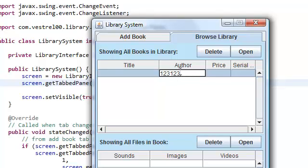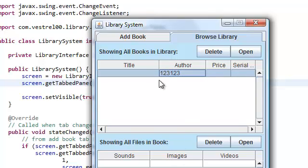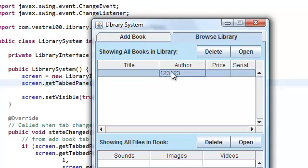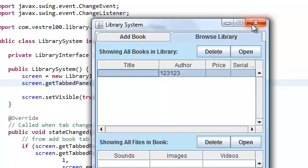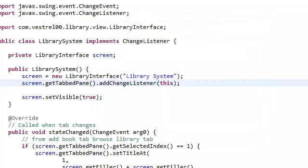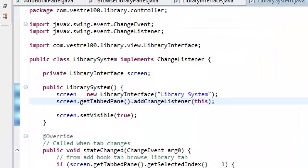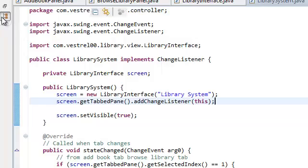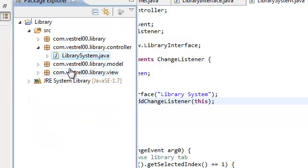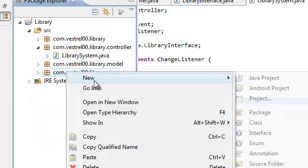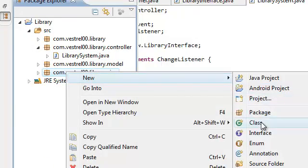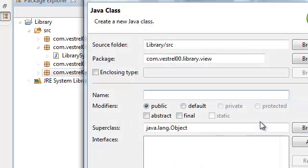The way we're going to make the user not be able to edit anything inside these cells is very simple. We're going to go to our view class, to our view package, and we're going to create a new class.